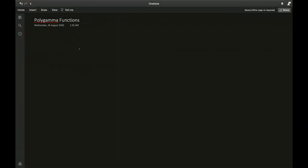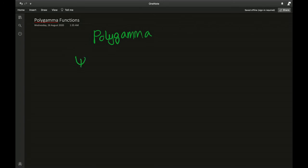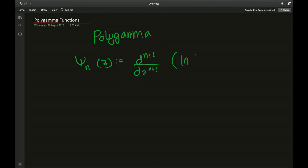The polygamma function, denoted psi sub n of z, is the polygamma of order n with argument z. It is defined as the (n+1)th derivative with respect to the argument z of the natural log of gamma of z.